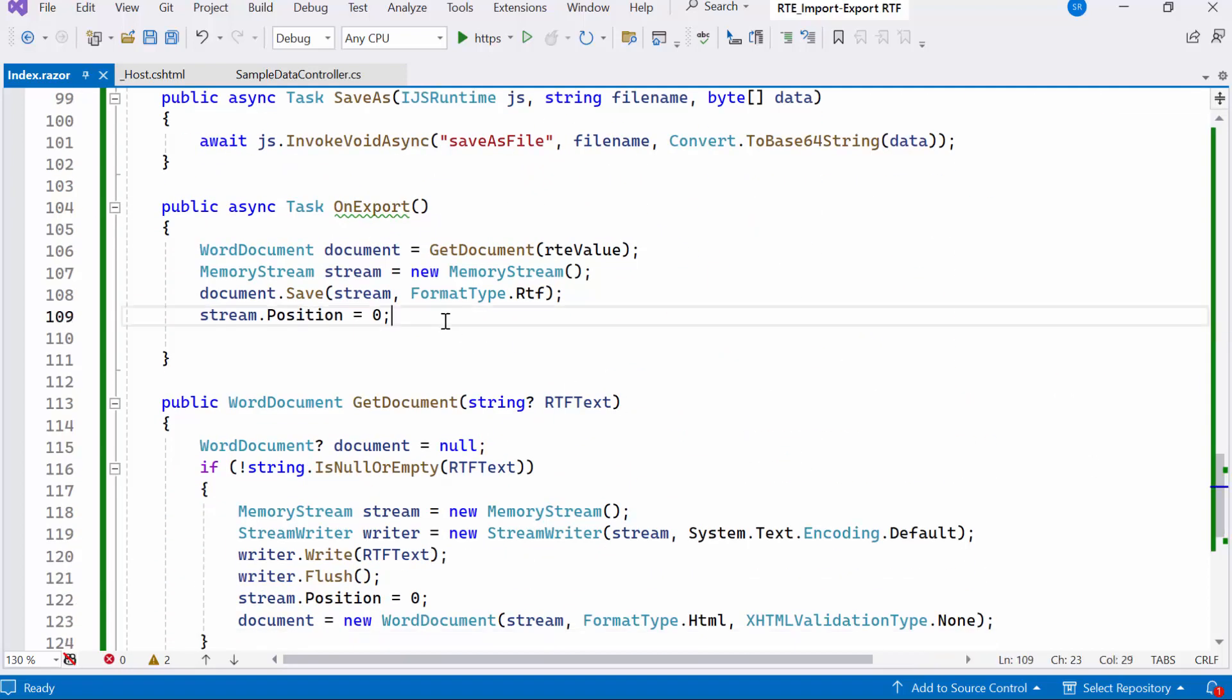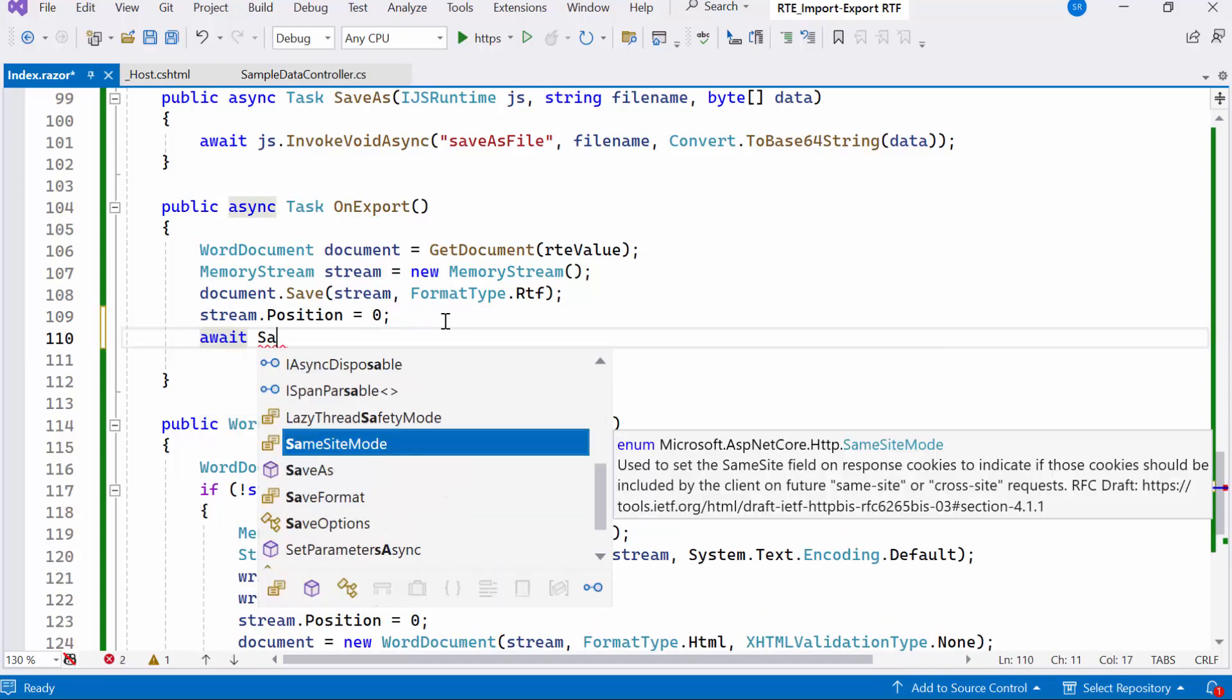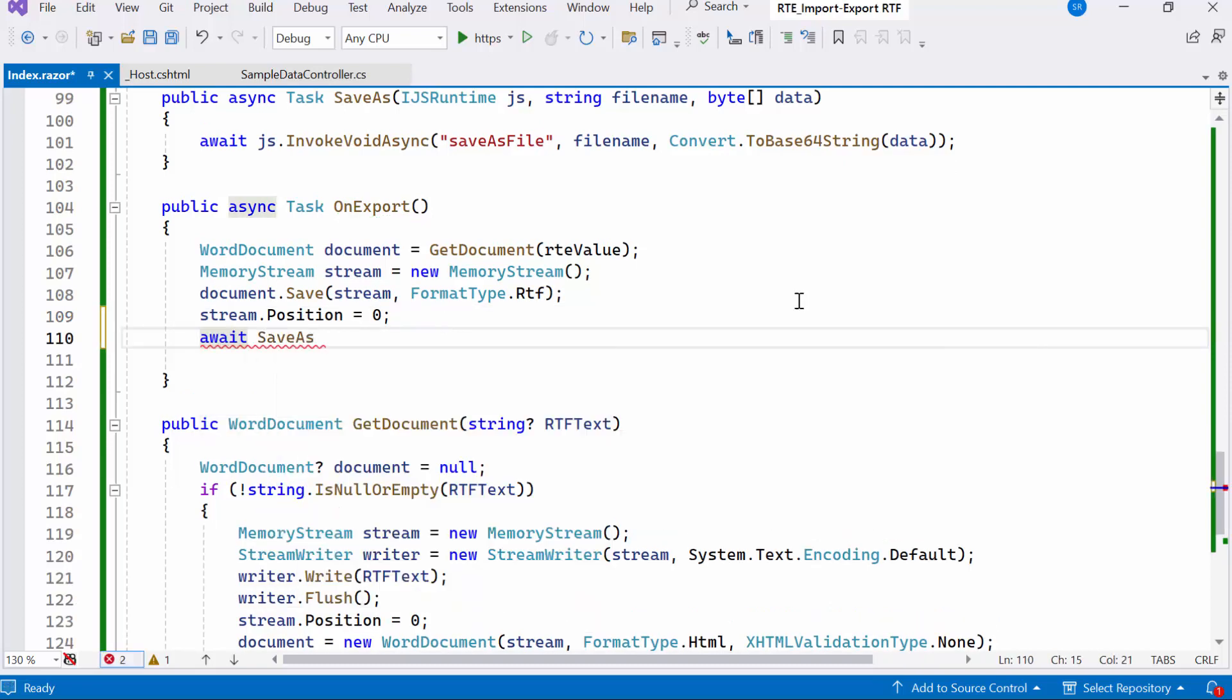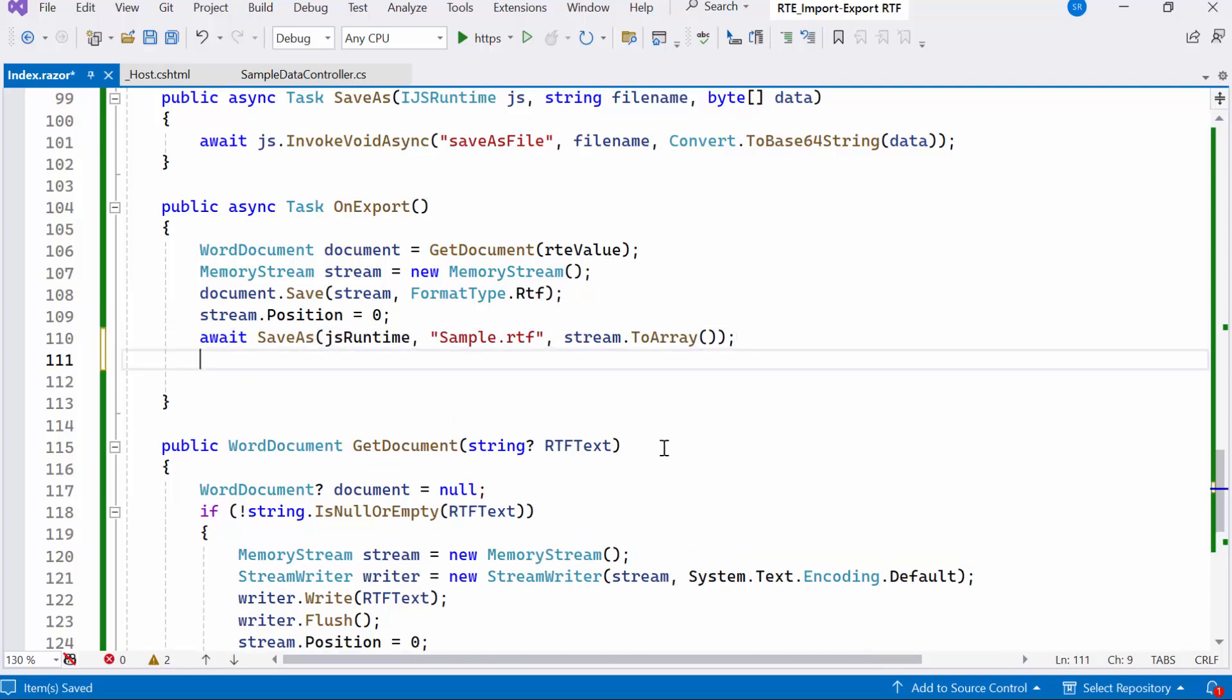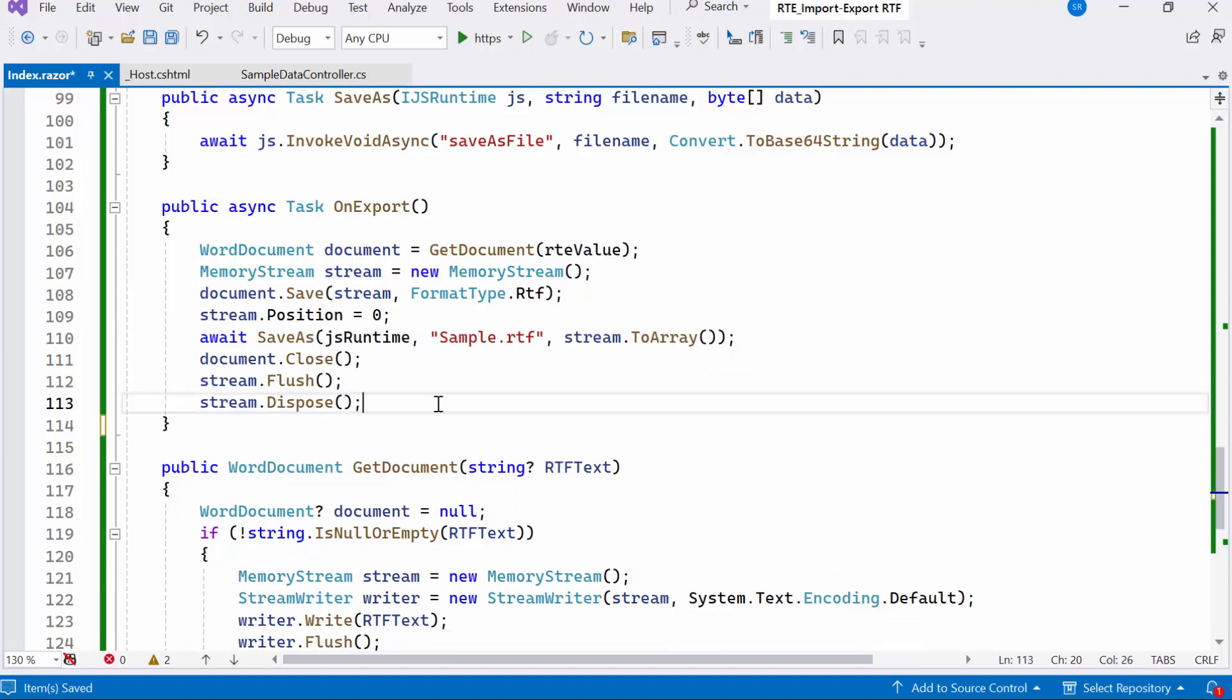Within the onExport method, I'll call the created save as method to save the exported RTF file locally. After saving the document to the stream in RTF format, I'll close the document, flush the stream to ensure any buffered data is written to the file, and dispose of it to free up resources.